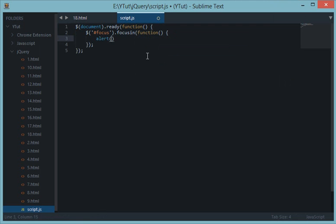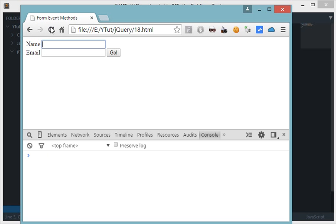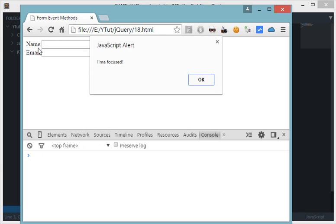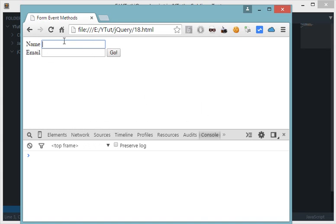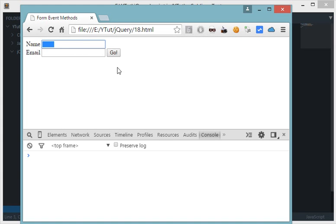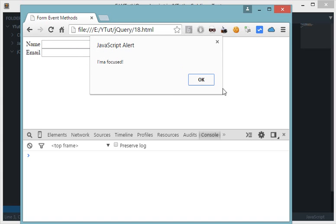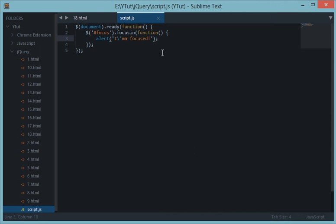Let's alert 'I'm a focused'. Let's reload this and whenever I focus on this I get alert I'm a focus. Now how this is different from click I'll show you. When I use the tab key as well to get to this input box I get this alert. So whenever I use tab key to browse, even then this is considered as a focus. That's how it's different from a traditional click event.